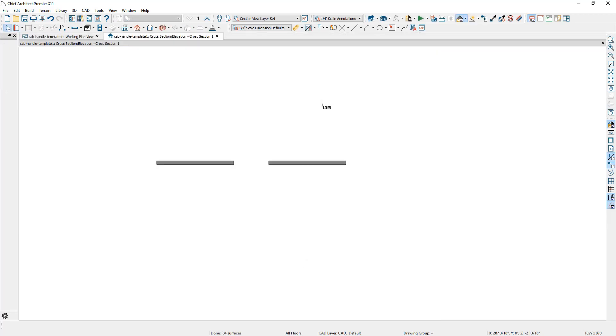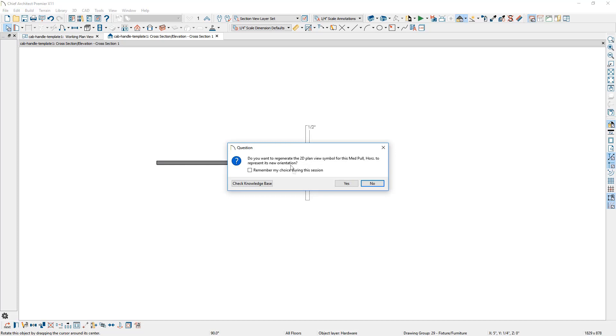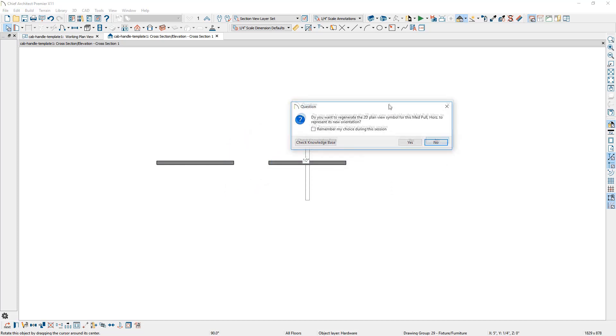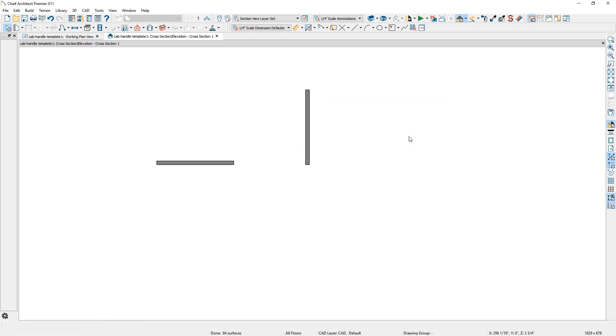To create the vertical version of the handle, I'm going to rotate this. When you do this, it's going to ask if you'd like to regenerate the 2D CAD block, probably important since it's only a half inch wide. We'll regenerate the CAD block and now I have both the vertical and the horizontal.